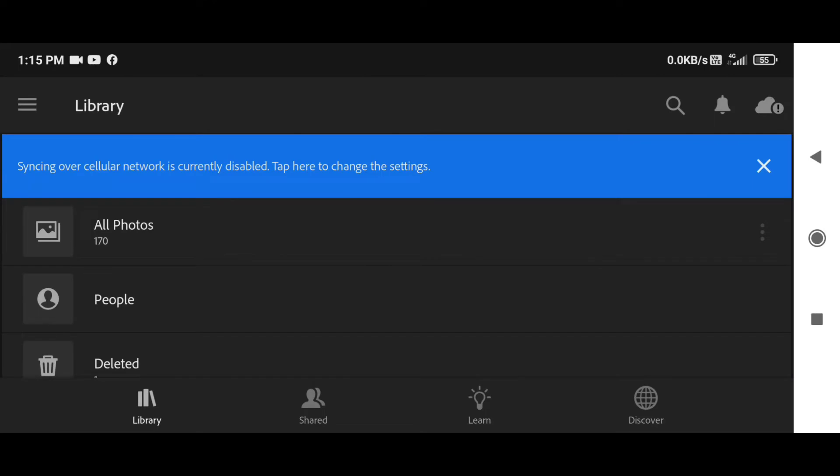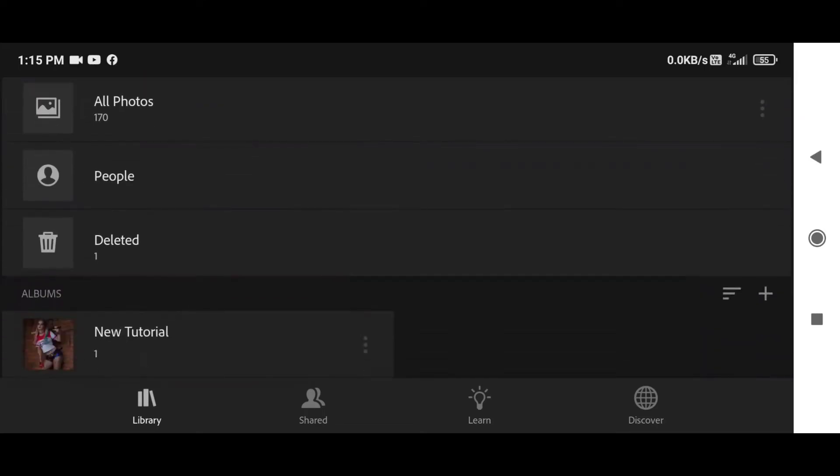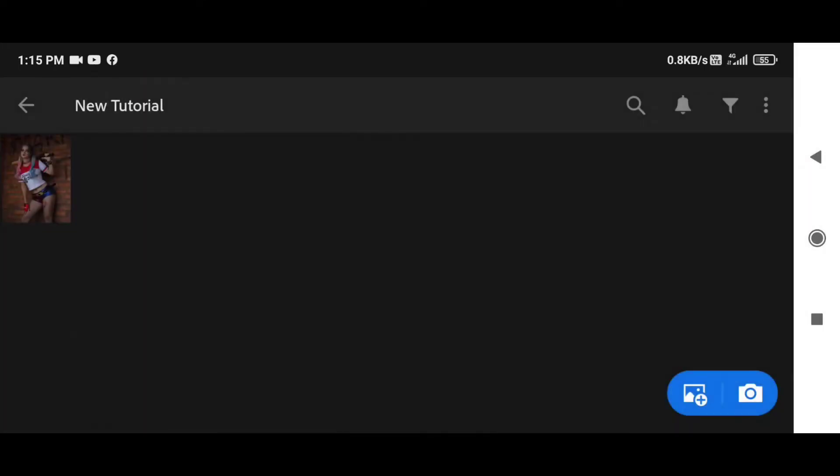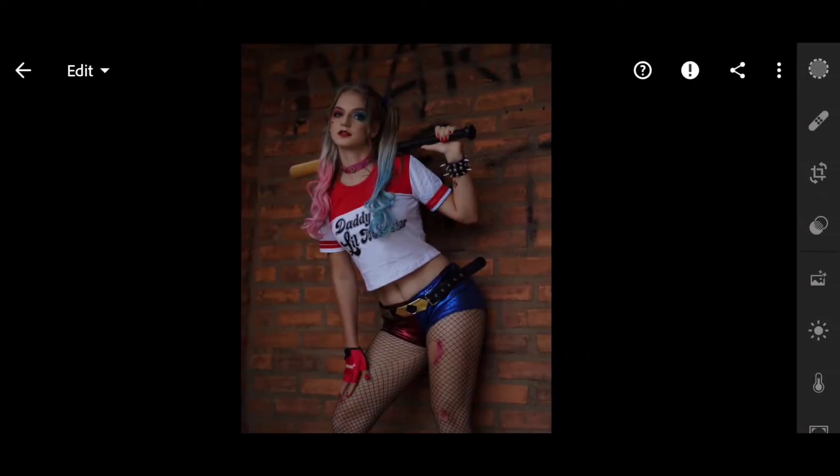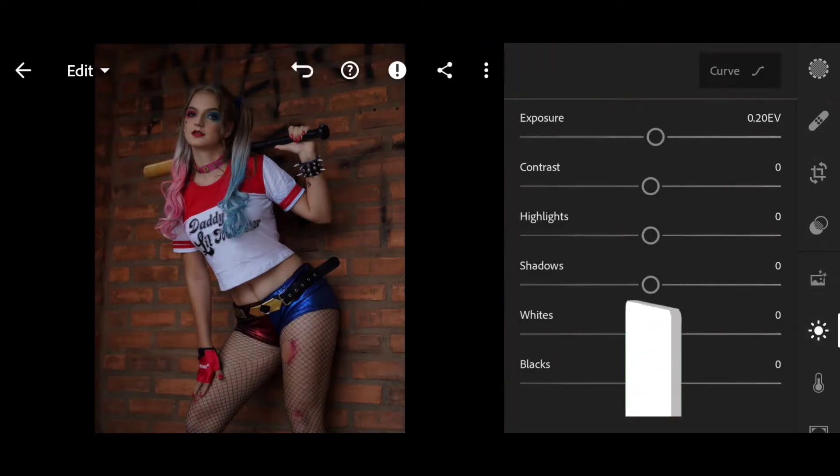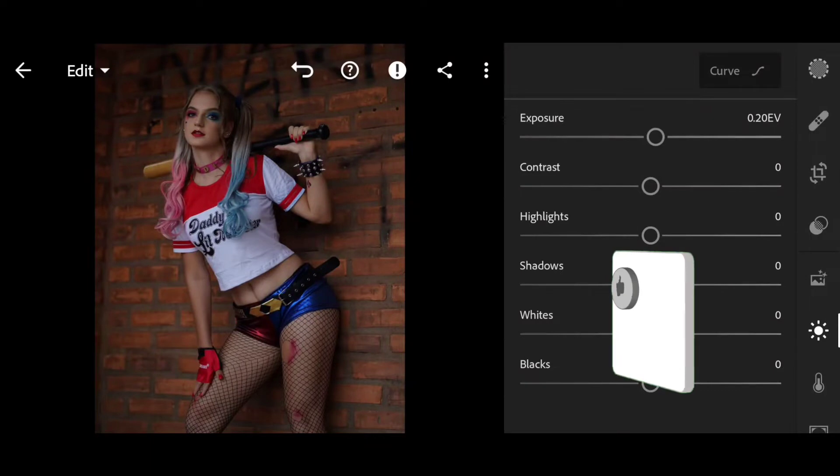Hello, what's up guys, welcome back to Sagar Mehra Gaming. Yes, I will teach professional color grading. First you will see this pic and I will edit it. Here we will increase exposure 20% and contrast.